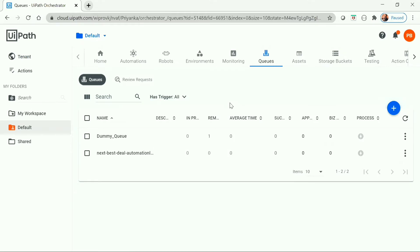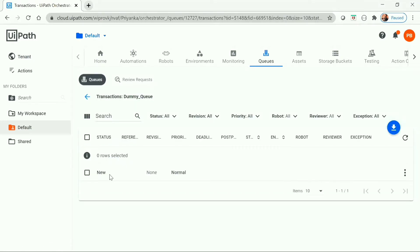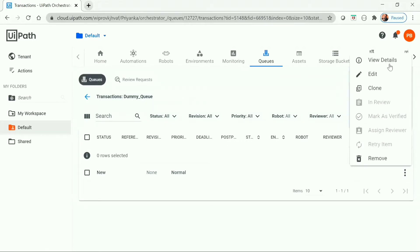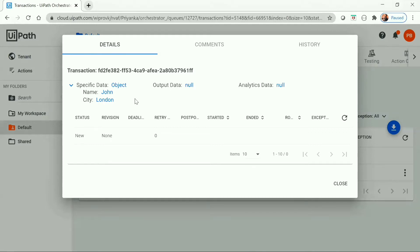To edit or update the specific queue item, I'll be using this particular queue which is Tummy Queue. If we view the transactions, we can see that there is one queue item present. Viewing its details, we can see specific data: name with value John and city with value London. We will try to change the name and city value of this queue item using the Orchestrator API from Studio via the Orchestrator HTTP Request activity.